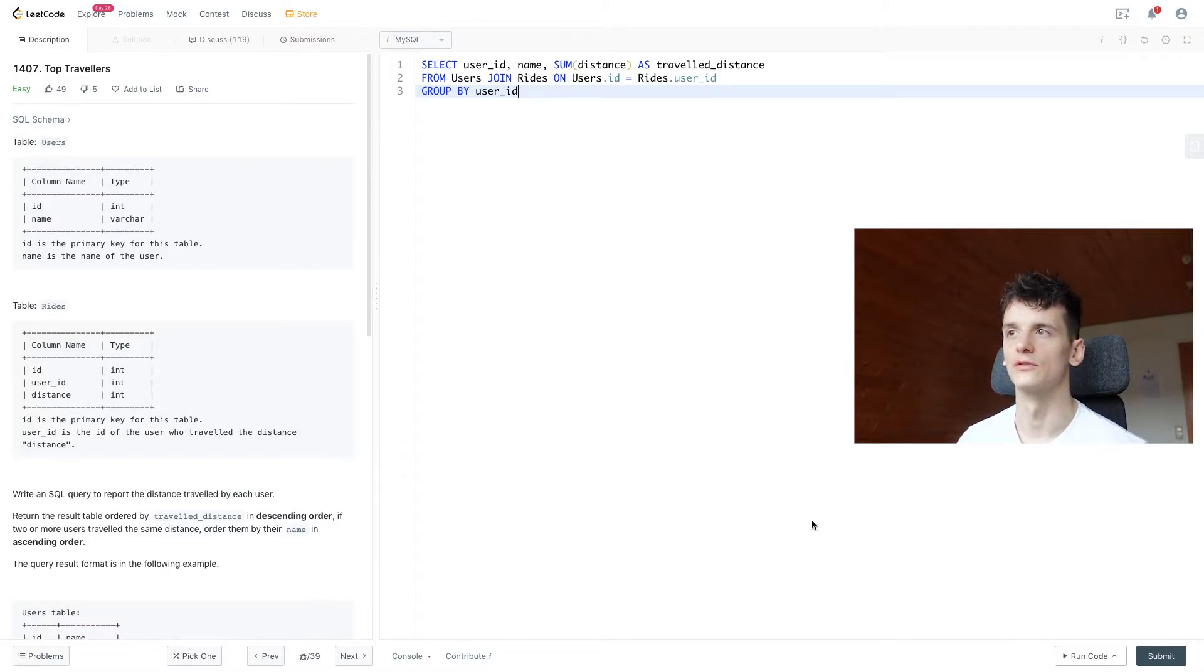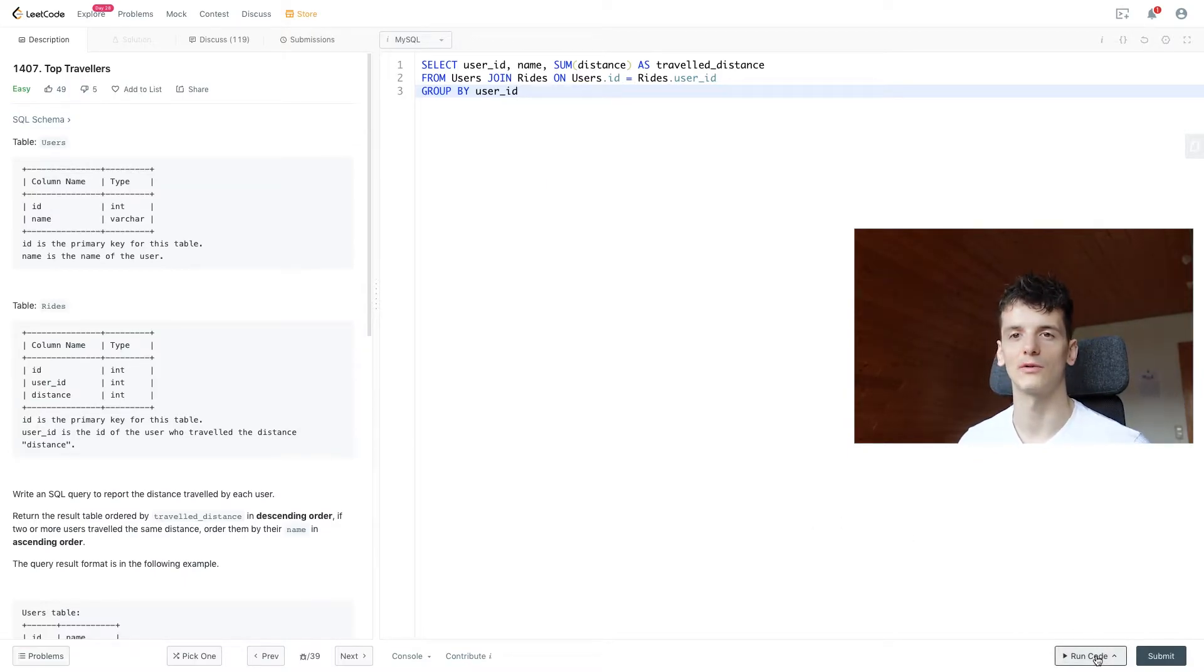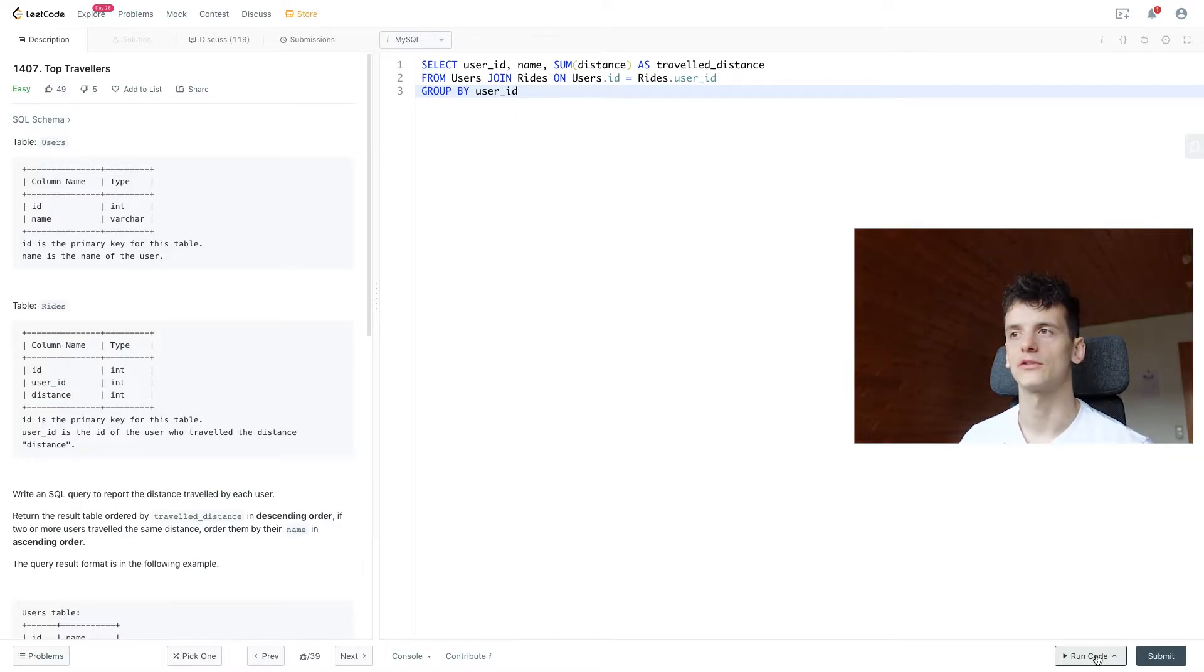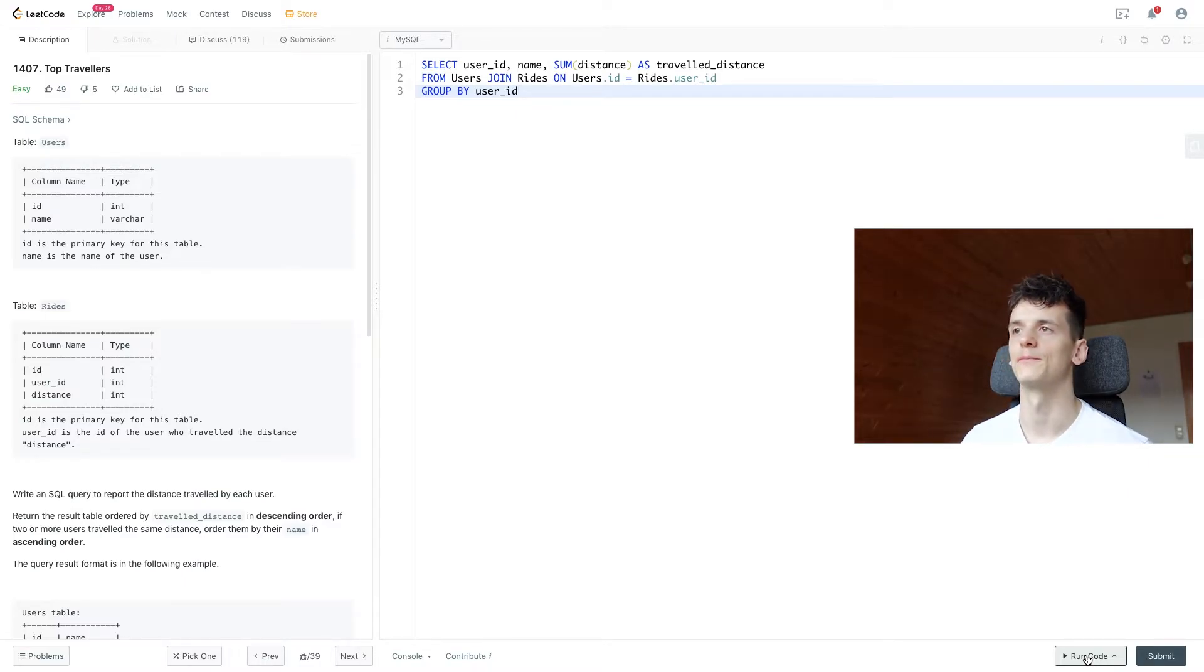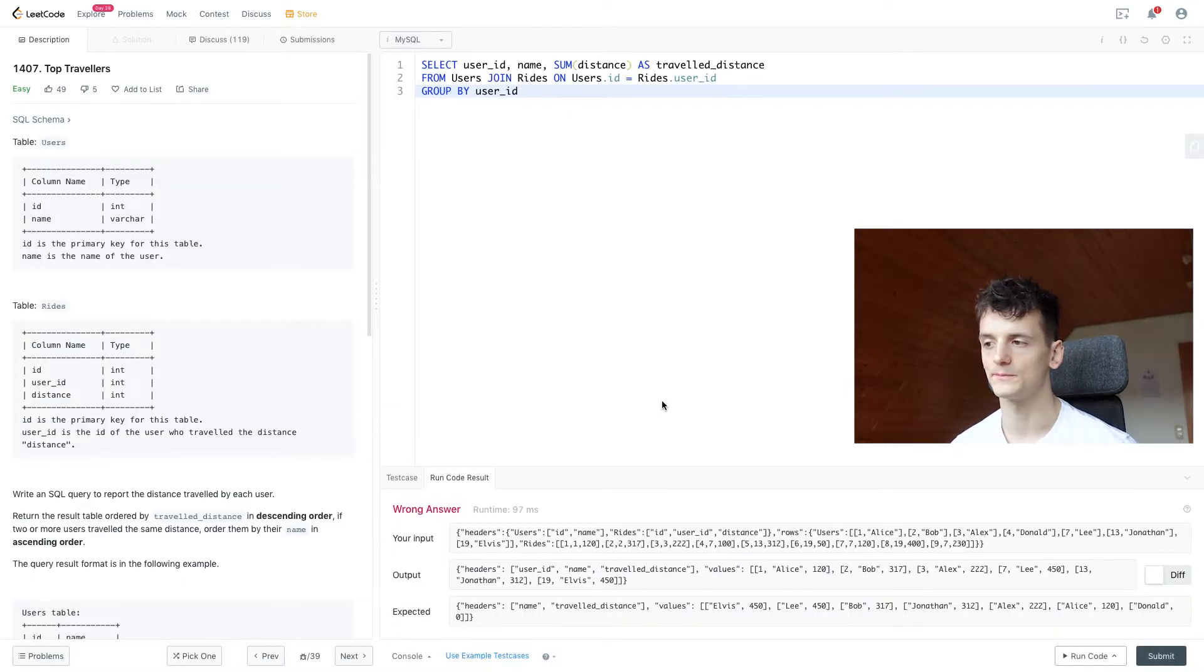And we want to differentiate them by user ID to allow them to have the same name. So let's see what that gives us.